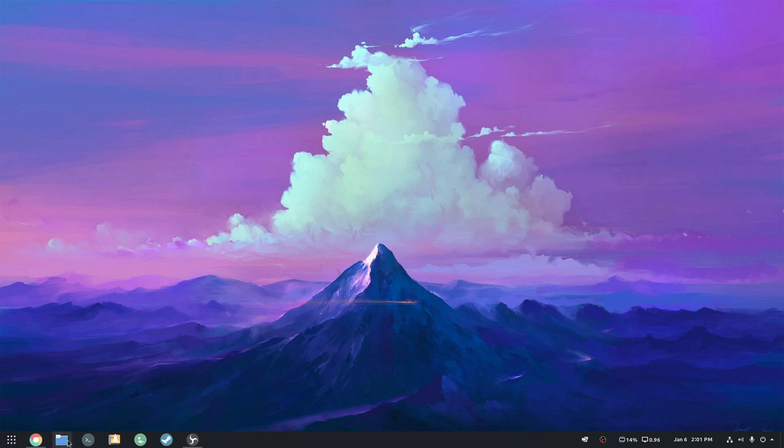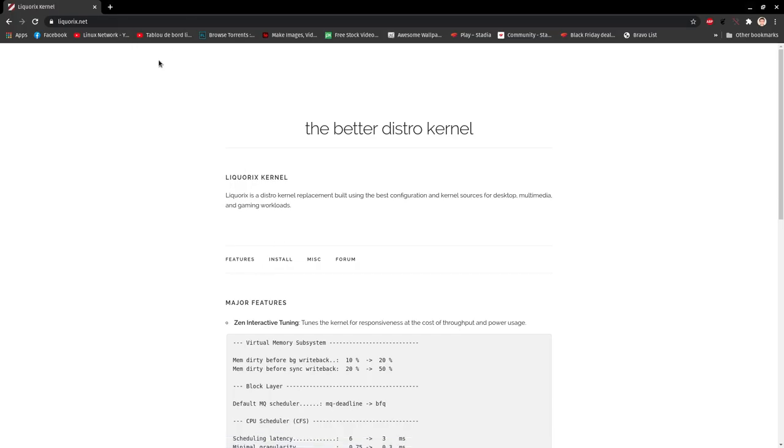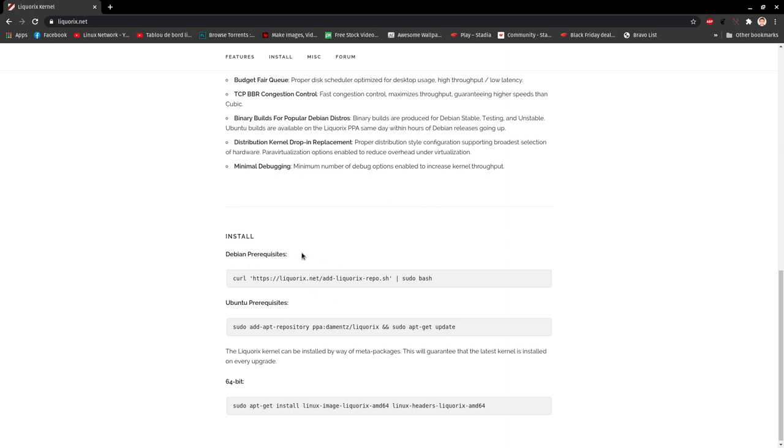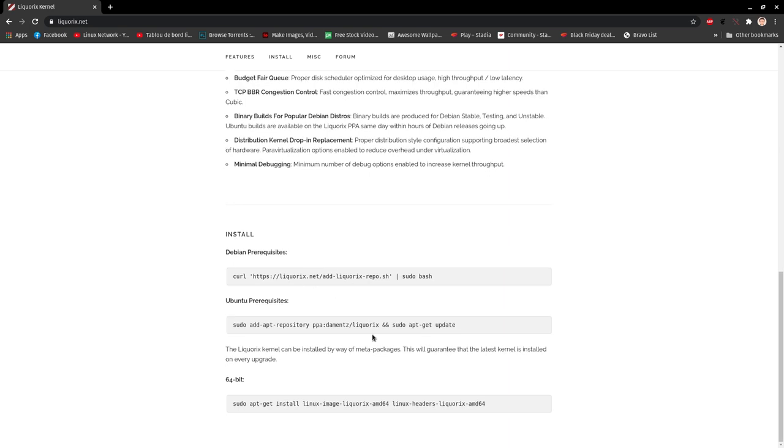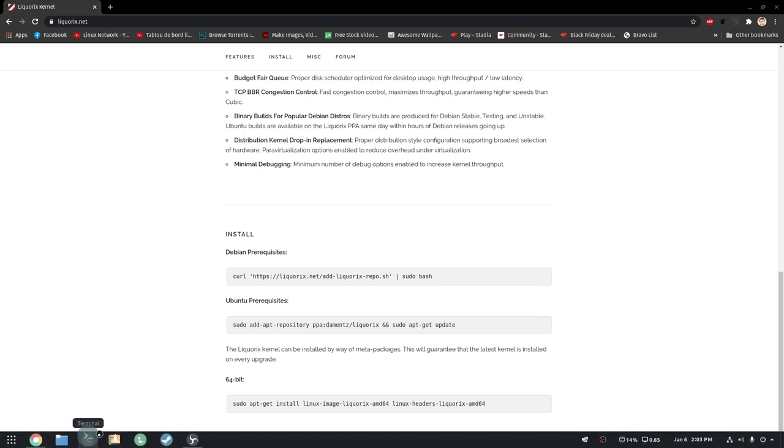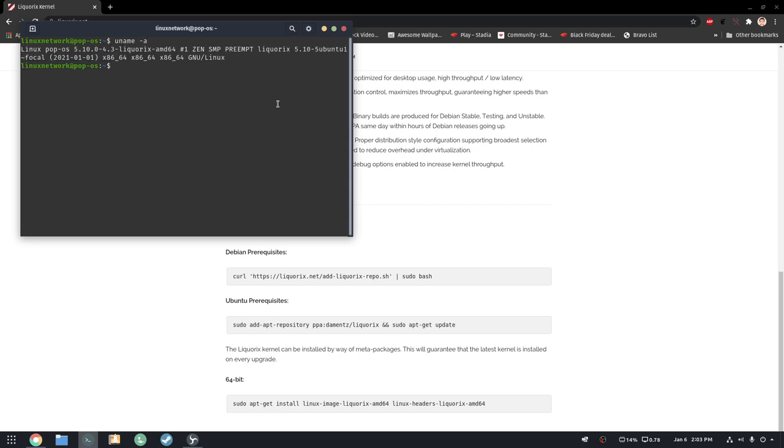So basically just go to the website liquidx.net. What you want to do is go to the bottom of the page. Let's say you're on Ubuntu like me—I'm using Pop!_OS 20.04. Let me show you. See, I already have it installed.